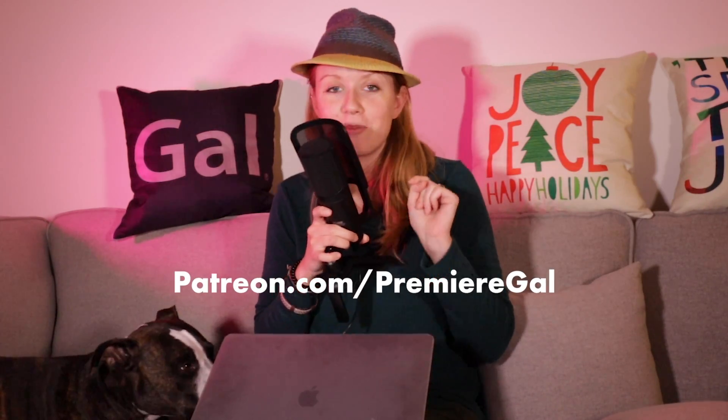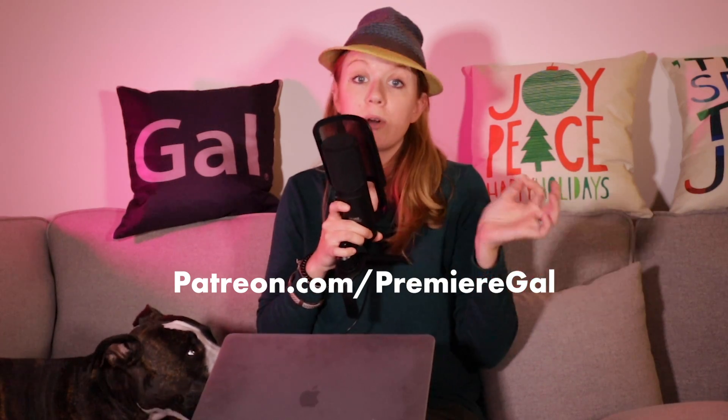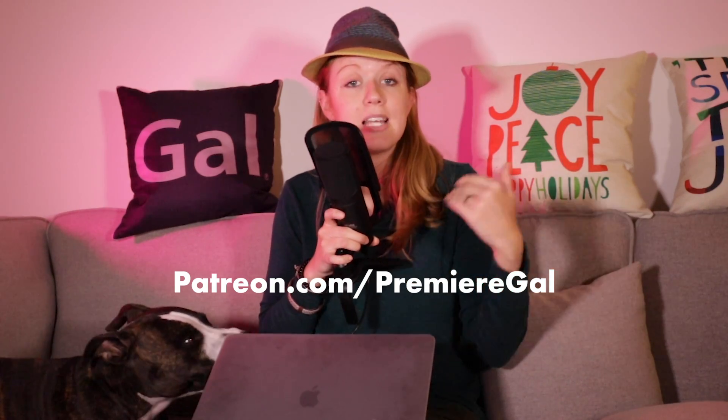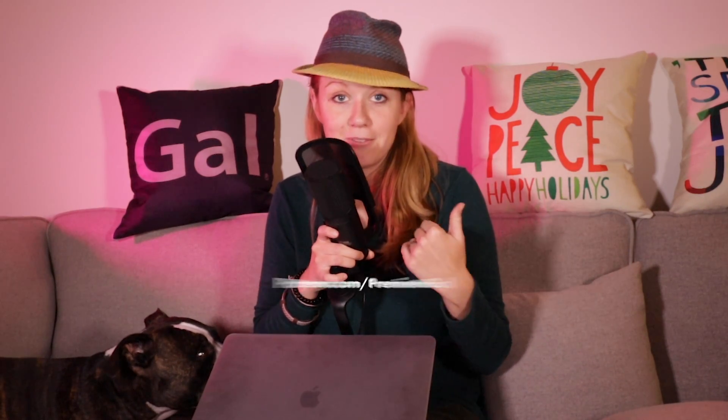And if you become a patron at patreon.com/premiergal, you guys can get requests as well as templates that I design myself. So that's all for this video, you guys, and I'll see you guys next time. Bye, Spike!